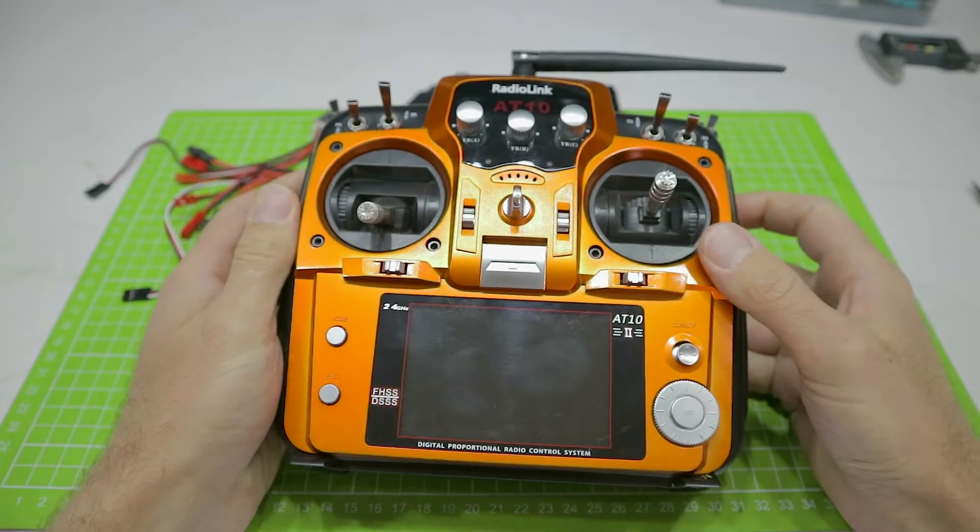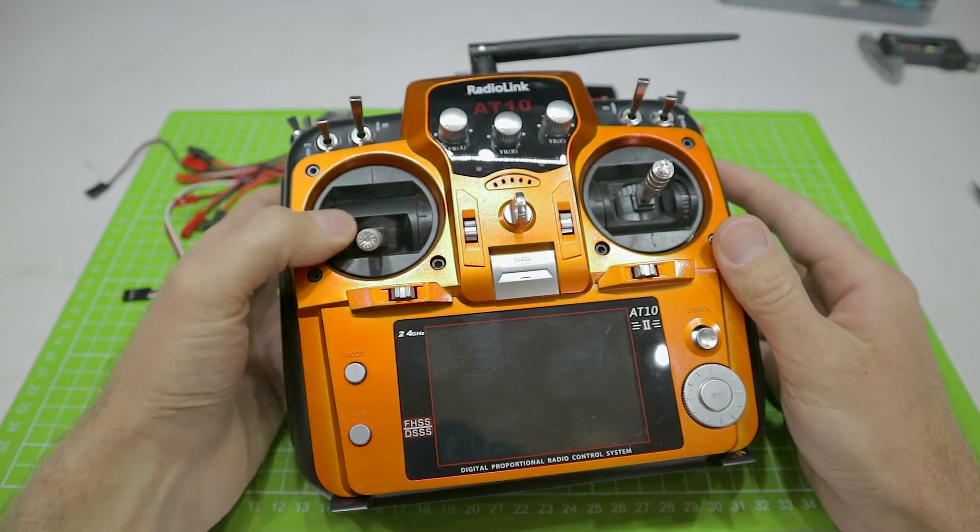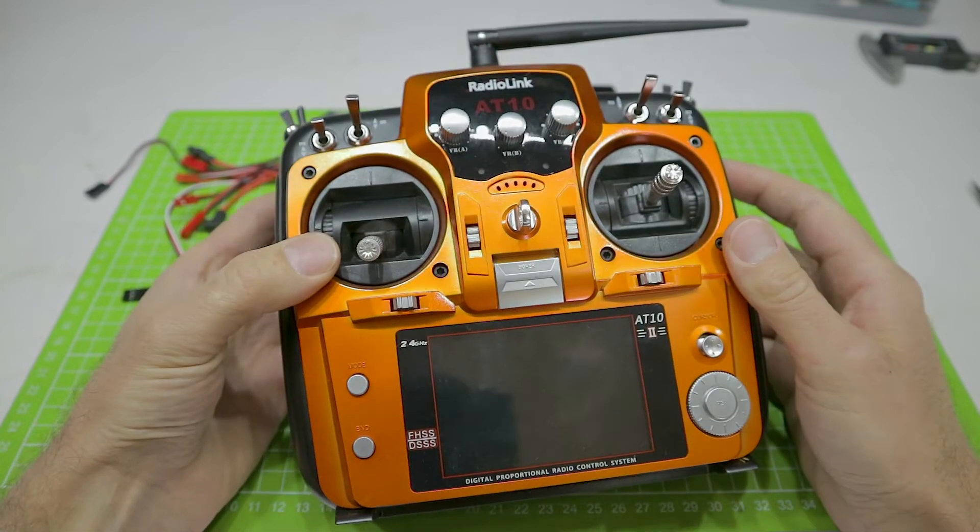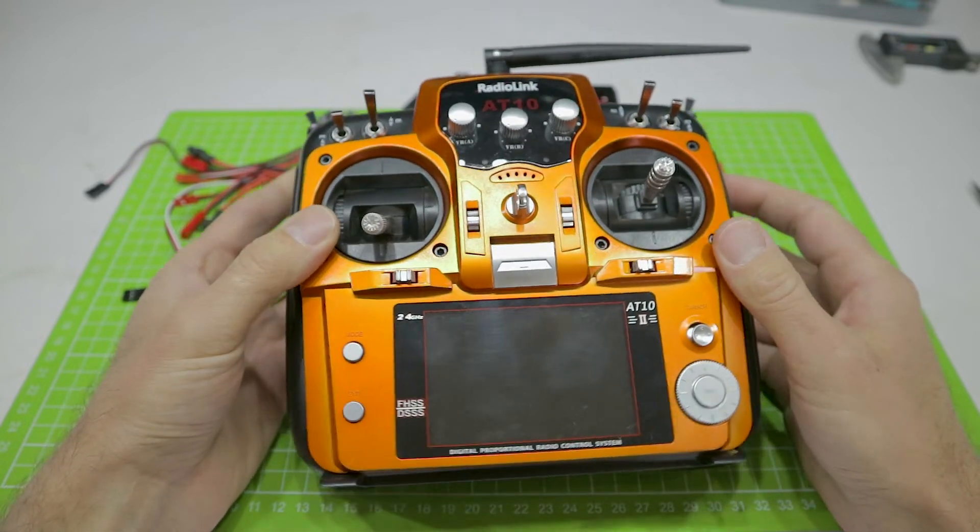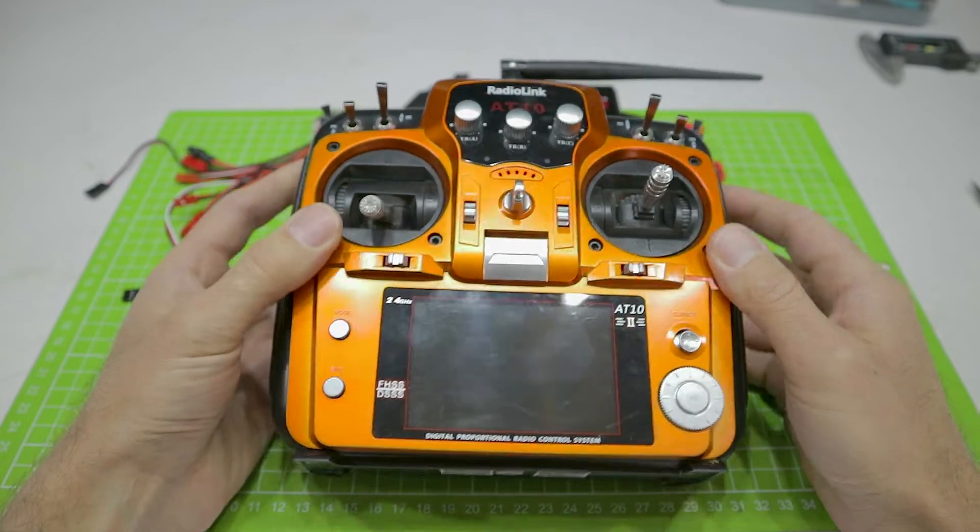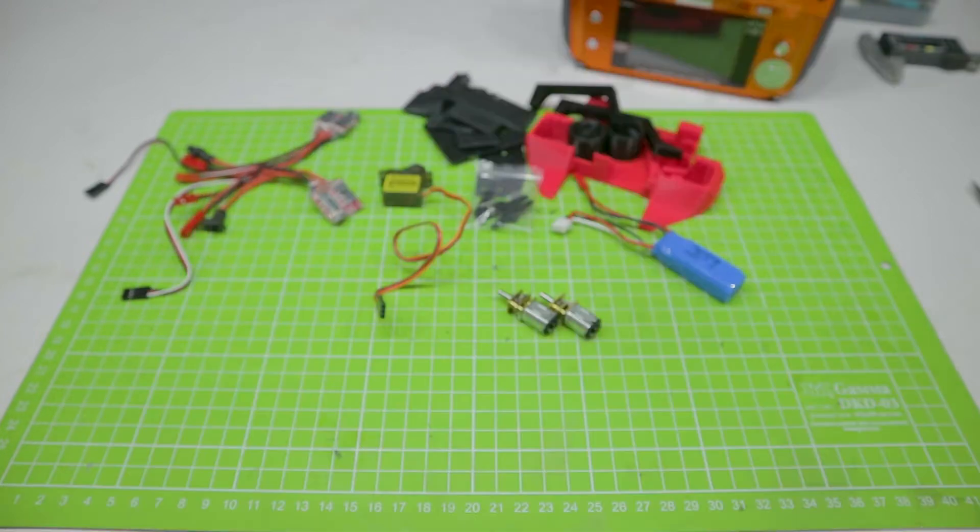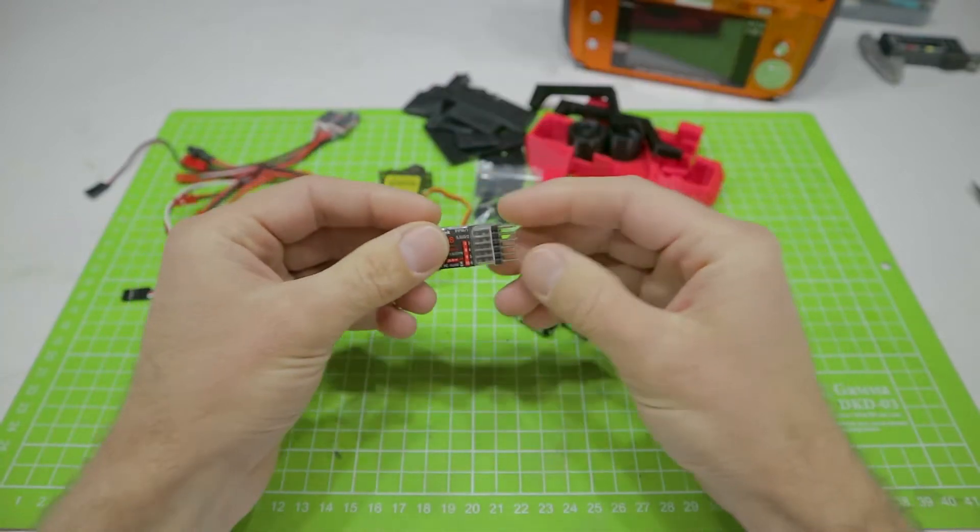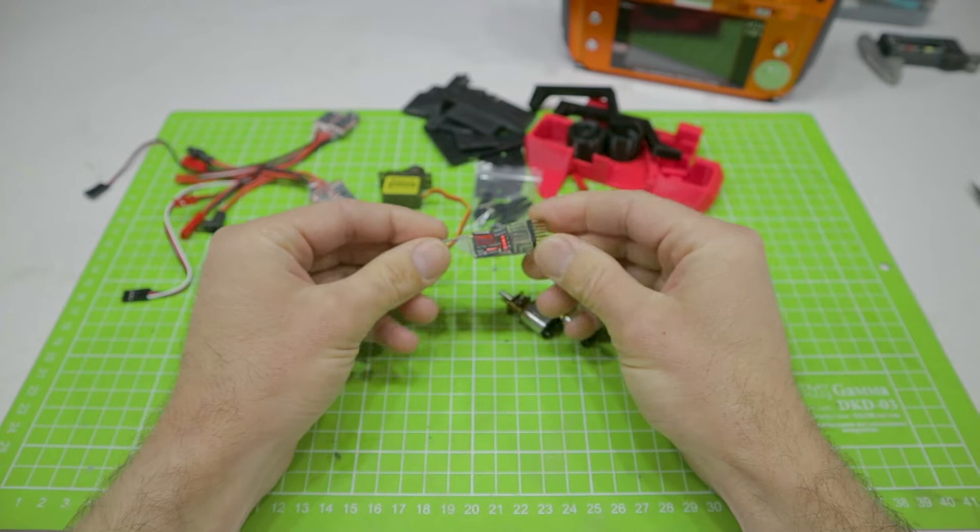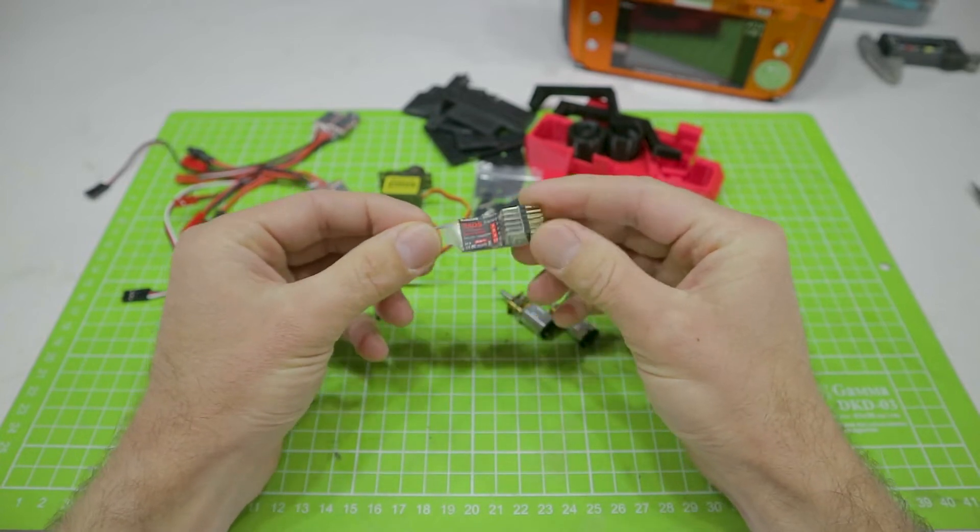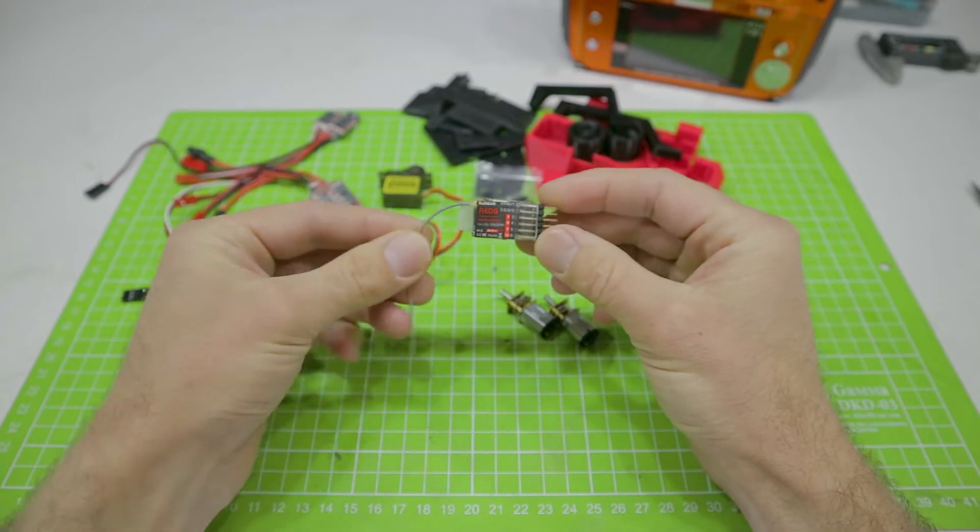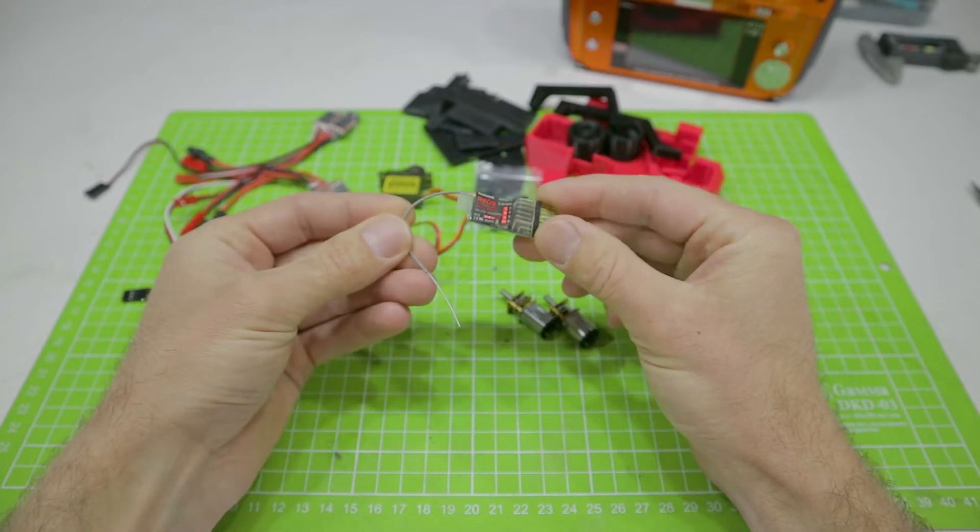Radio control equipment. I will use this, Radio Link AT10. This is a universal control equipment. With its help you can control almost any model. And here is such a tiny R6DS receiver, which needs to be ordered separately, because the standard receiver of this equipment is too large.